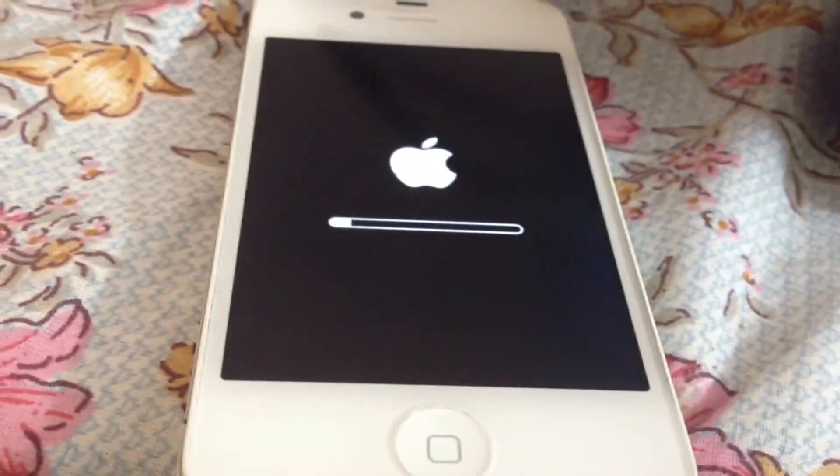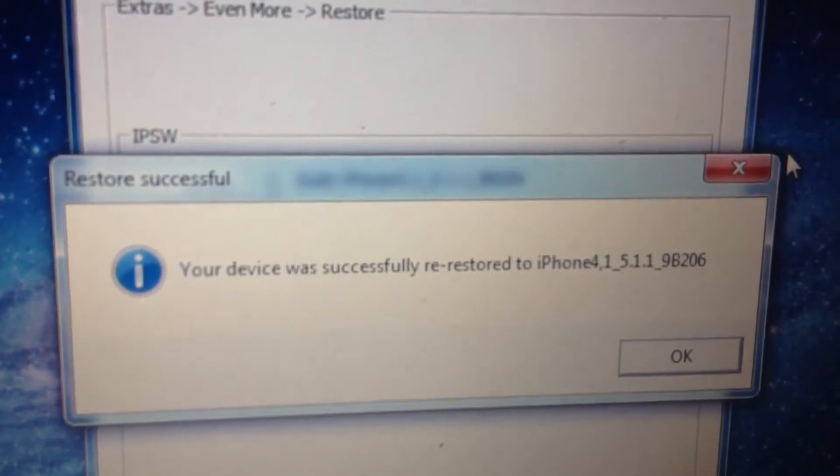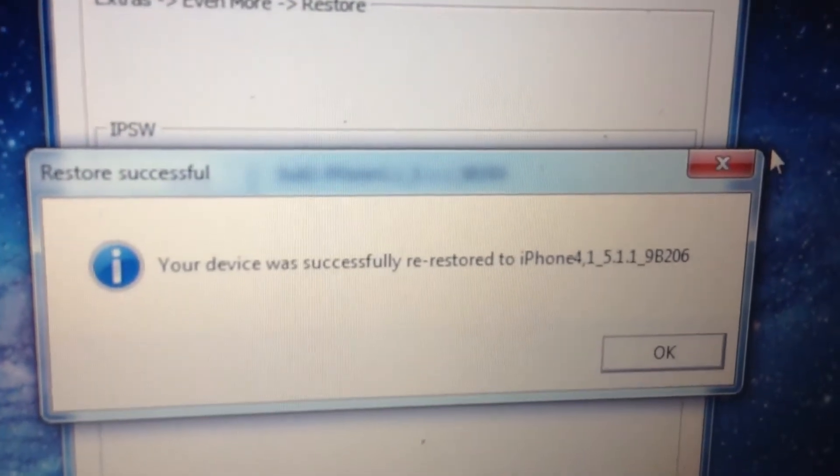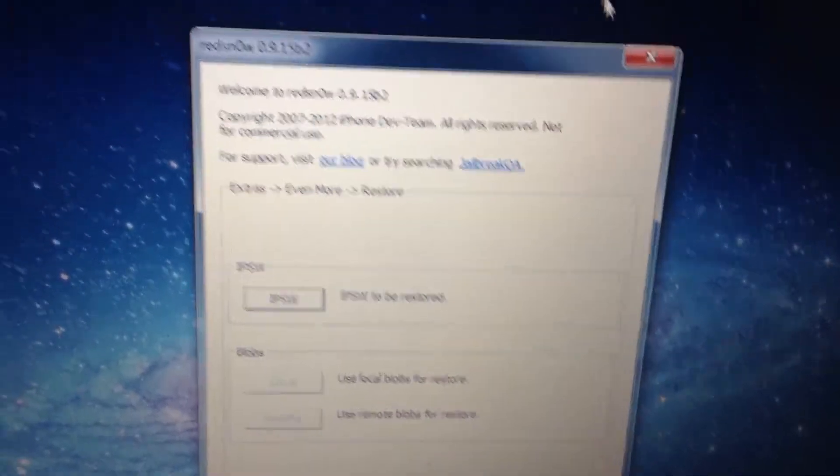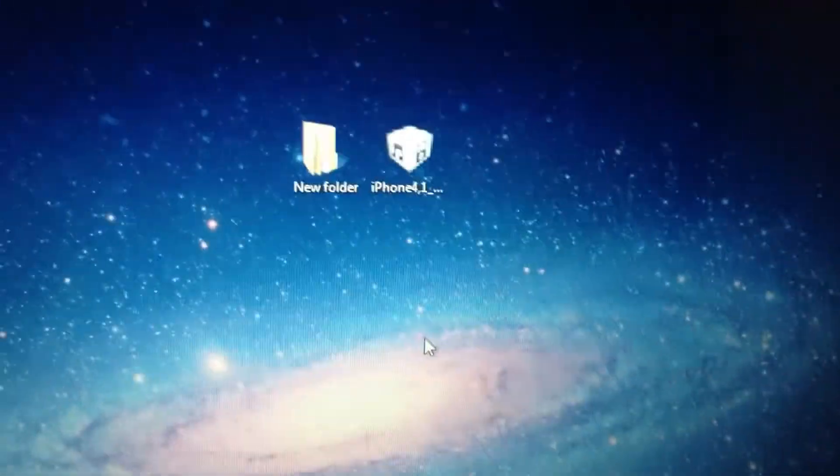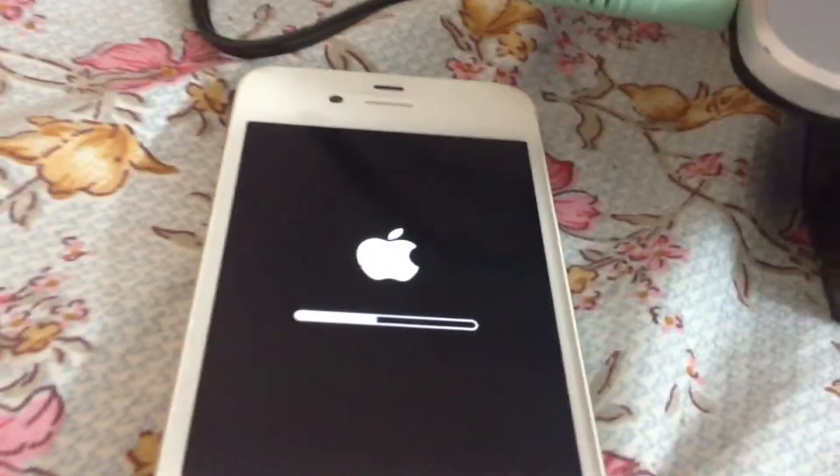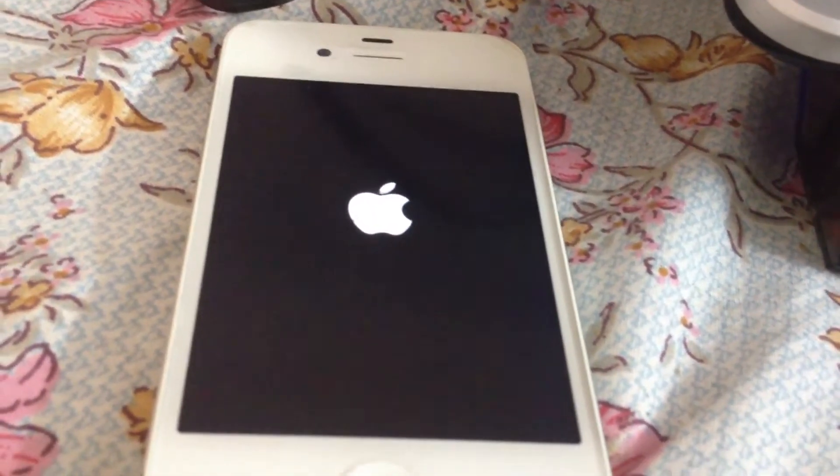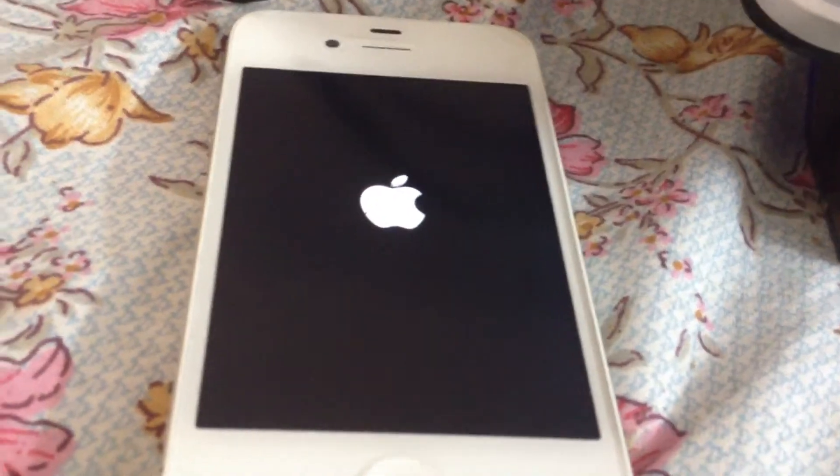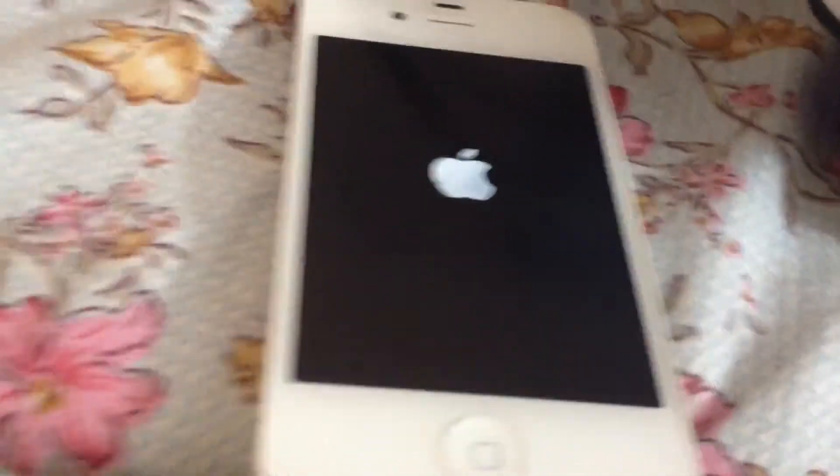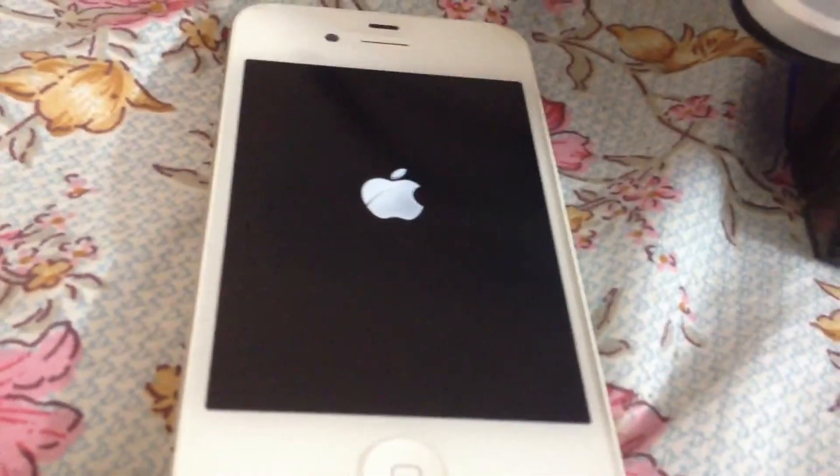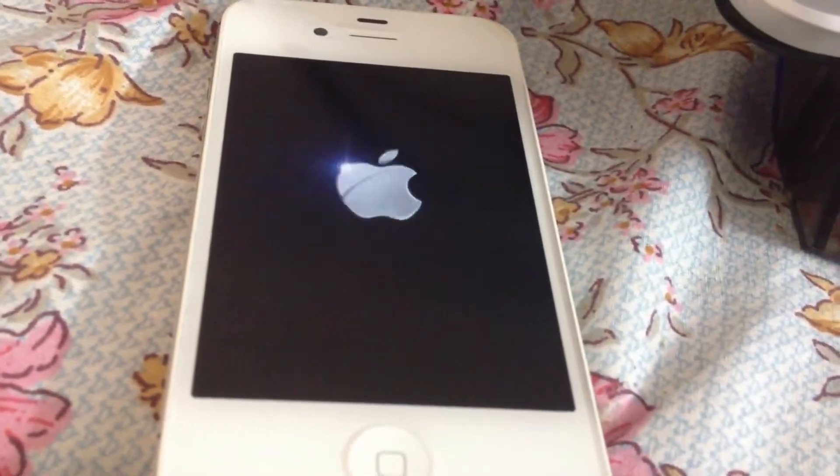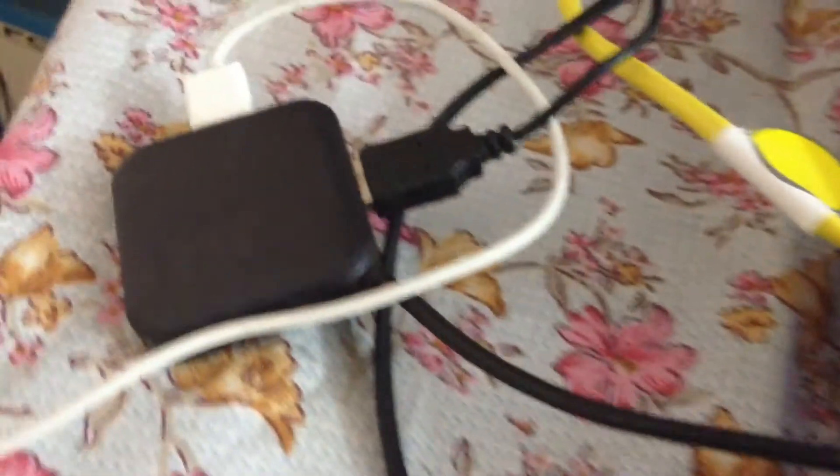As you can see, it's saying that your device has been successfully restored to iPhone 5.1.1. In this manner you can restore your device using such simple steps. Remember guys, this doesn't work for iOS 6. This works only for 5.1.1 or lower than 5.1.1. As you can see here, it has been freshly restored.